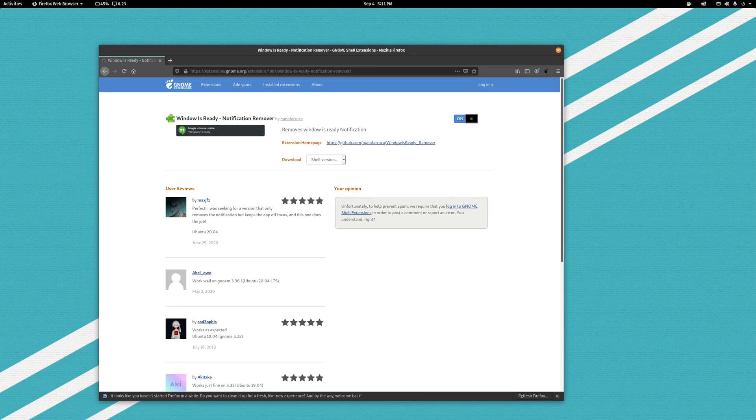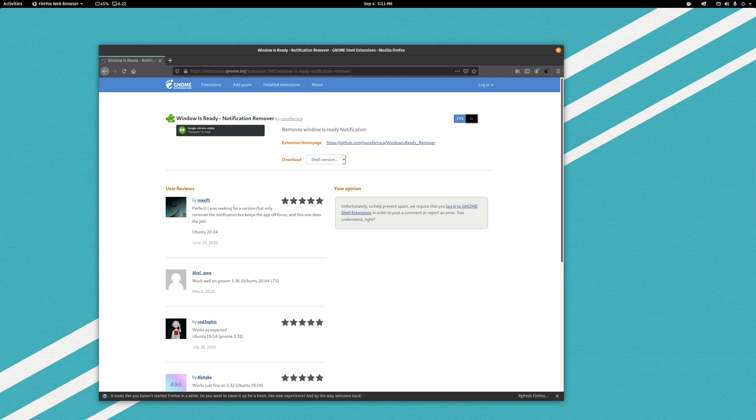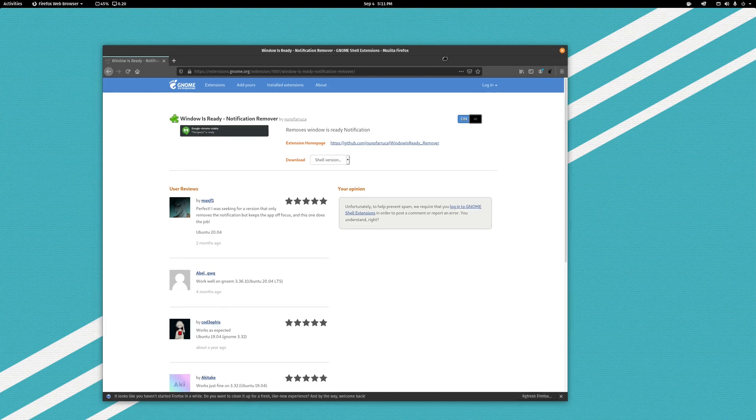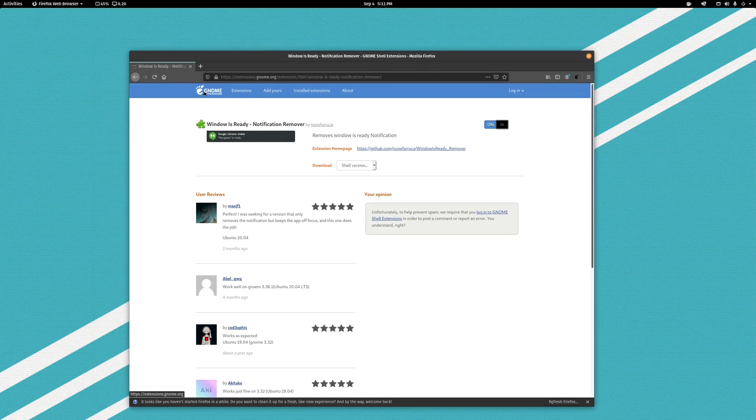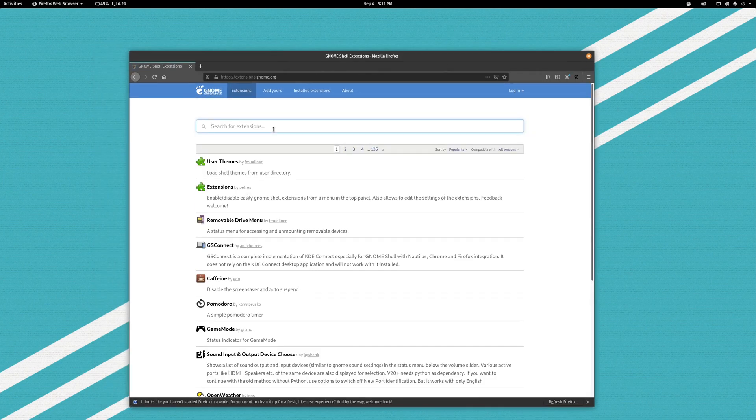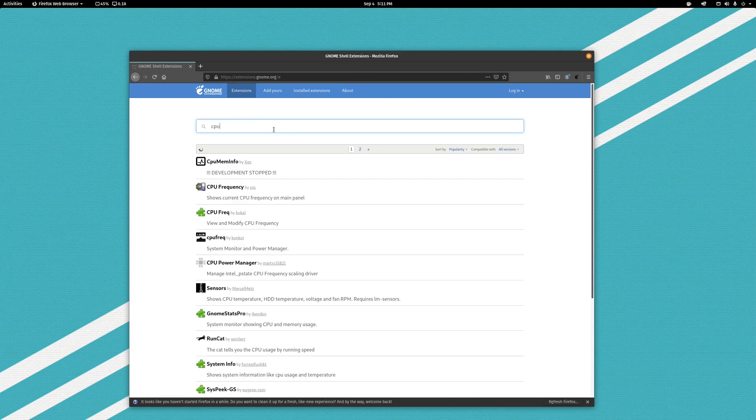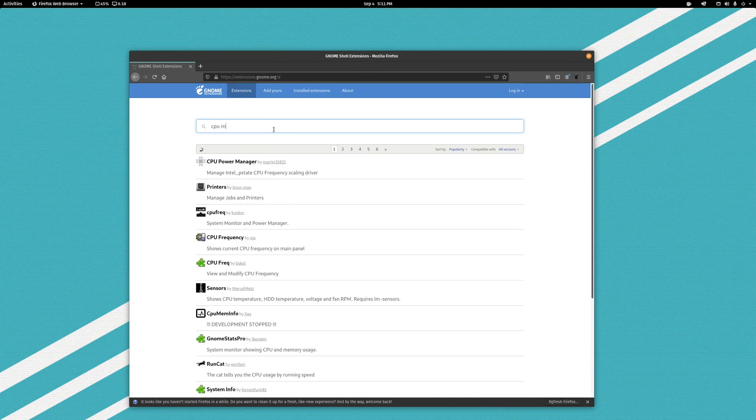And those are basically it for the extensions that I use in my own setup of Pop OS.